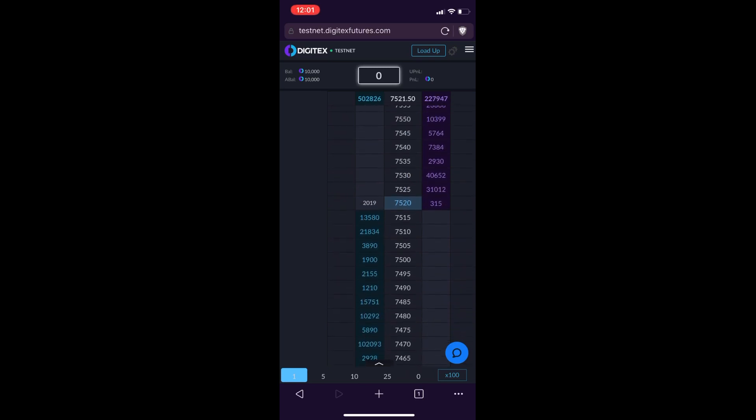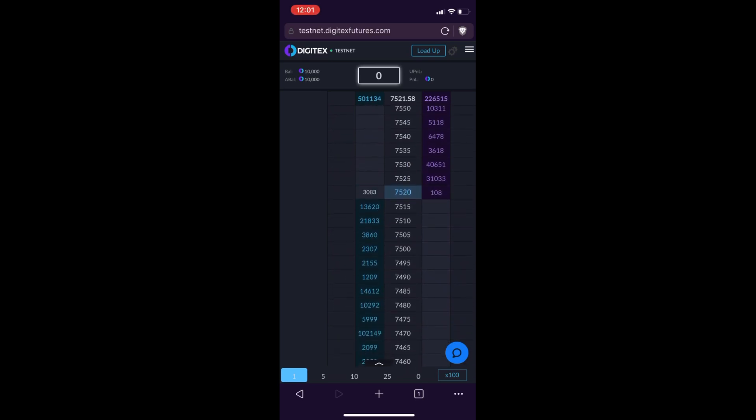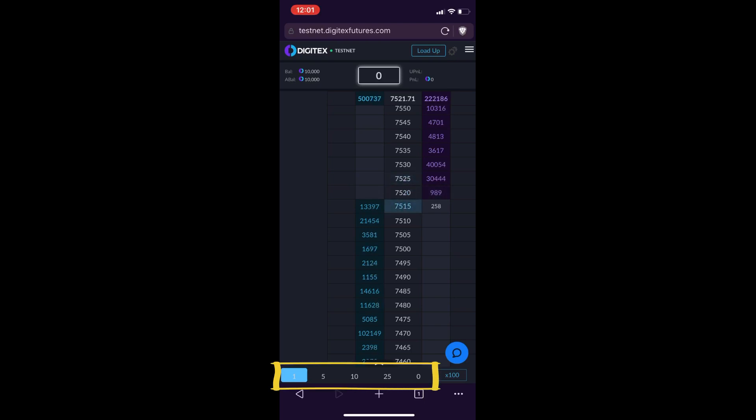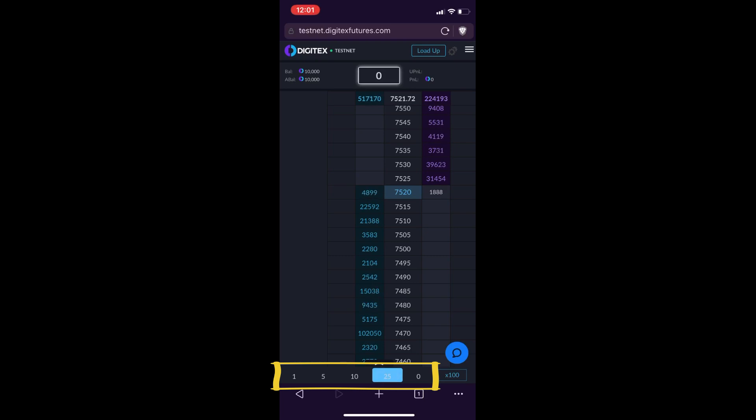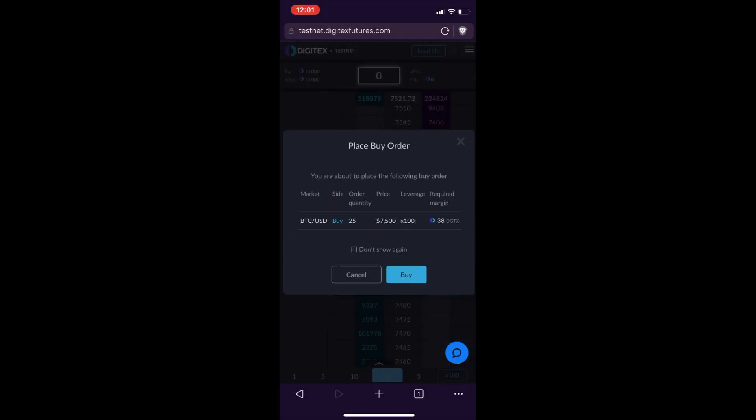And if you want to place a trade, you can just select from one of your pre-selected contract sizes down along this bottom row. You can see you have 1, 5, 10, and 25. I'm going to select 25 in this instance right here, and then I'm going to place a long at 7,500. You can see whenever I do that, I get a pop-up window that has my order details.